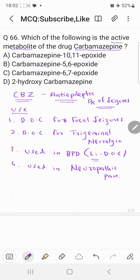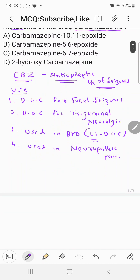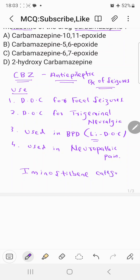Now coming to the chemical structure and its classification. Carbamazepine comes under the chemical classification of the iminostilbene category. In terms of actual structure, it is a derivative of dibenzazepine.